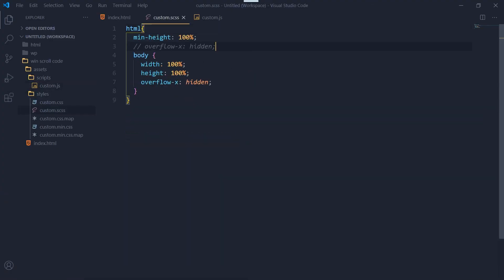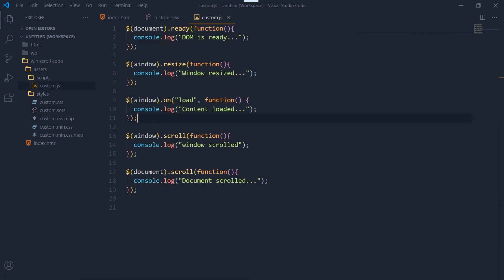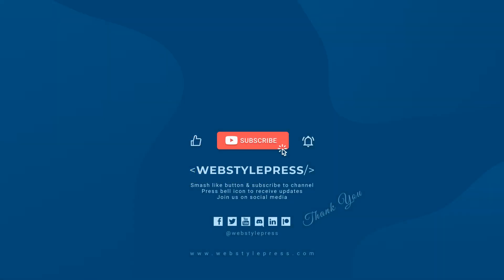A small mistake like this can affect a lot in JavaScript. That's it — I hope you liked this video. If you have something to add, comment below. If you haven't already subscribed, subscribe and hit the bell icon for updates. Join us on social media — links are in the description. I'll see you in the next video.